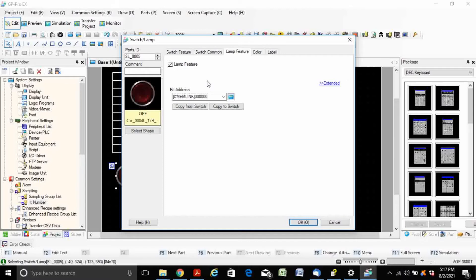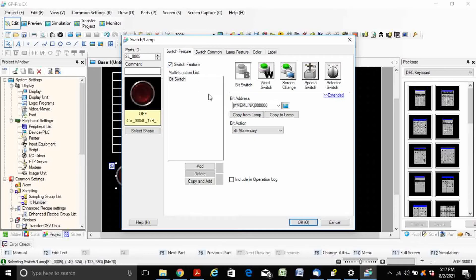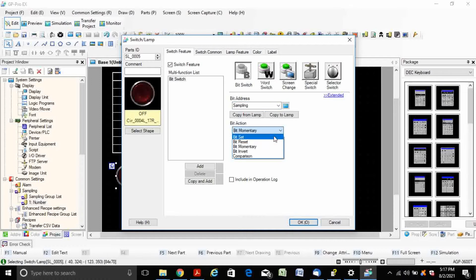When the bit is on, the data starts to sample after every 5 seconds as defined previously. The bit address is the variable sampling.